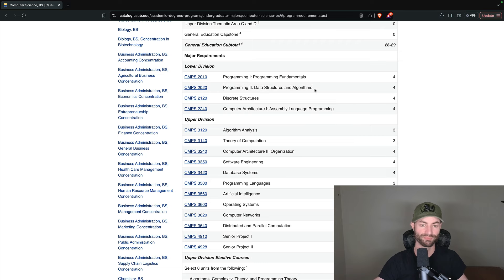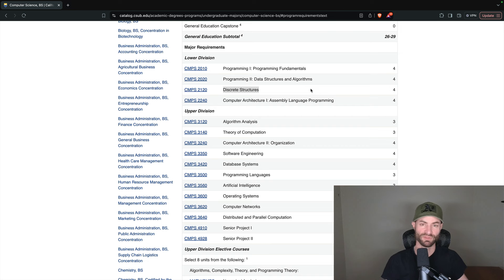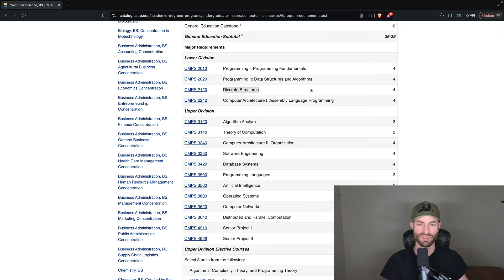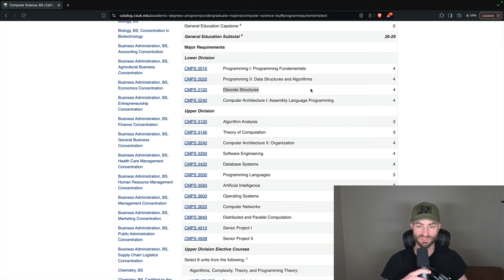Then discrete structures — this course is different at every school; it's either called discrete structures or discrete math, but it's the same thing and the same material. California community colleges and the CSU system sometimes like calling this discrete structures, whereas a lot of other colleges call it discrete mathematics. A lot of people will say this is the hardest course in their degree program. It's very subjective — some people might find it easy — but a lot of people do find it the most challenging course and sometimes it makes them change degree programs.